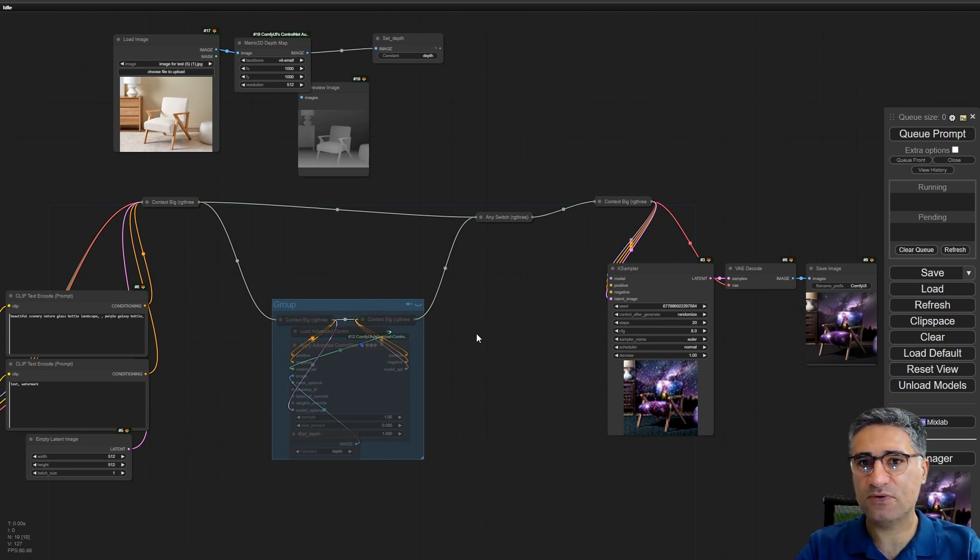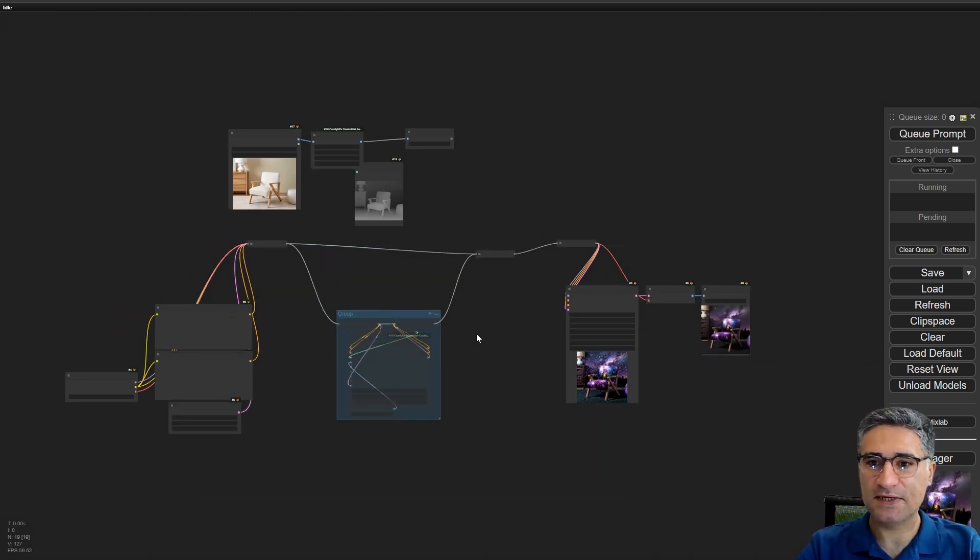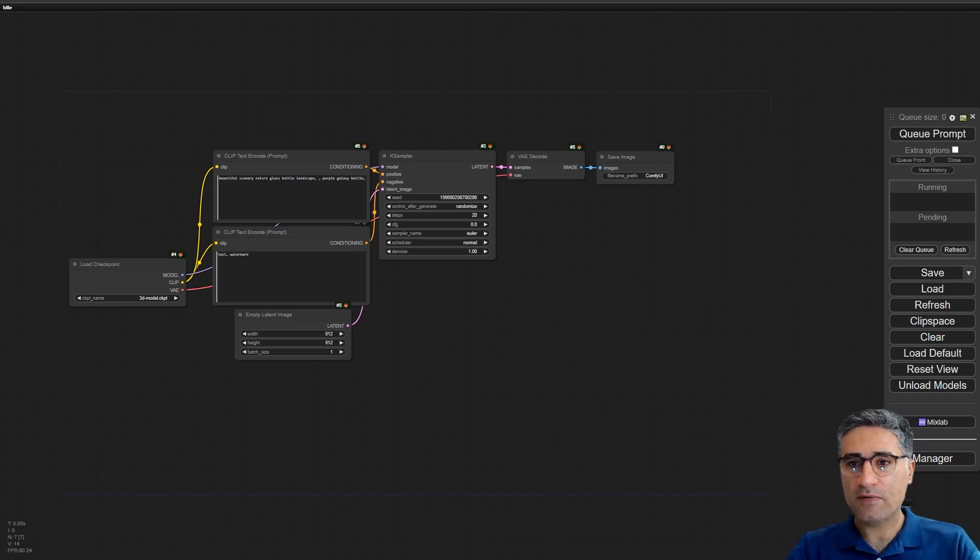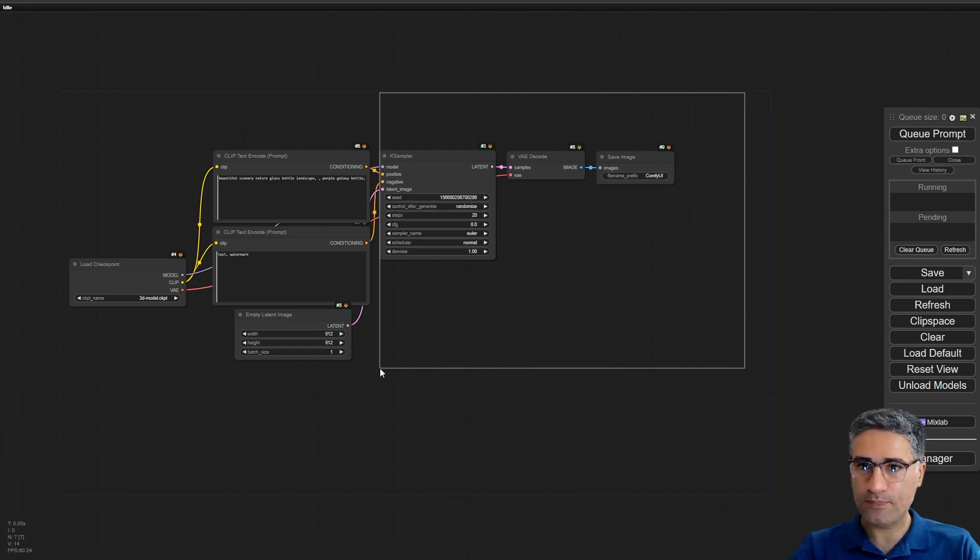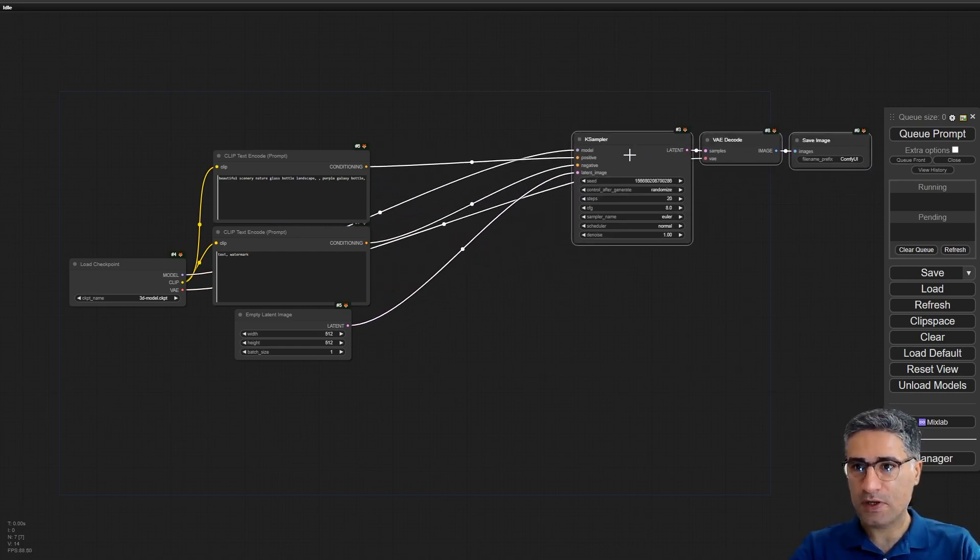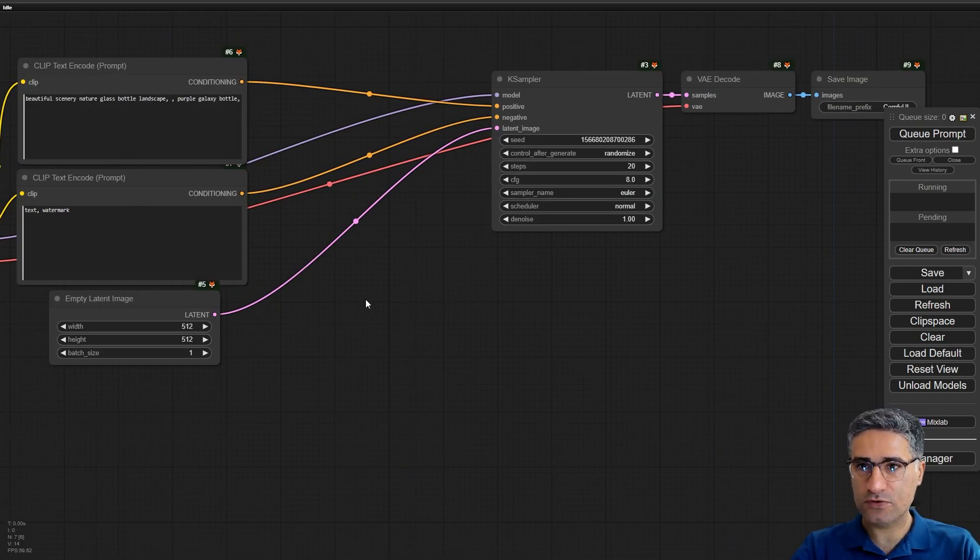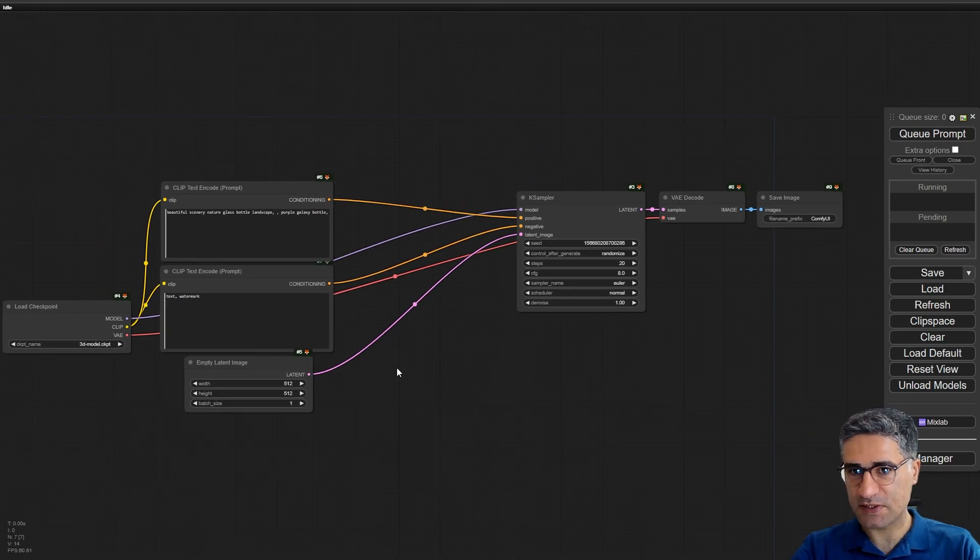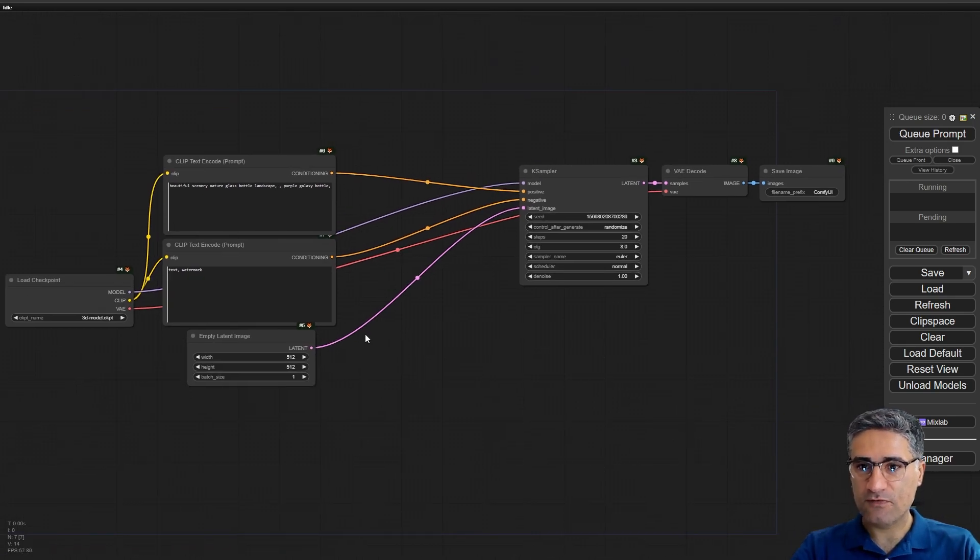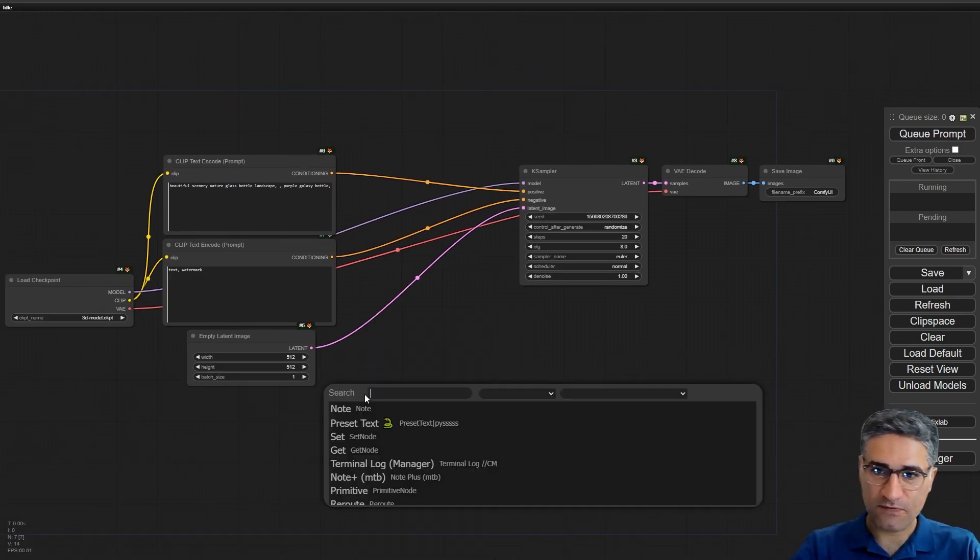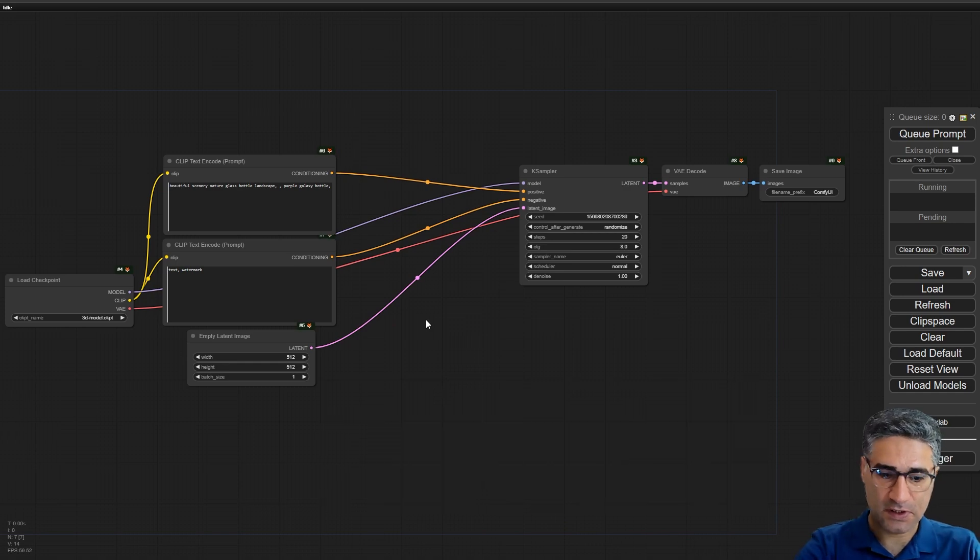So watch this small video and it will make a revolution for you. This is the default workflow and firstly I want to optimize the workflow and start to make a big workflow. The first thing is using big context.